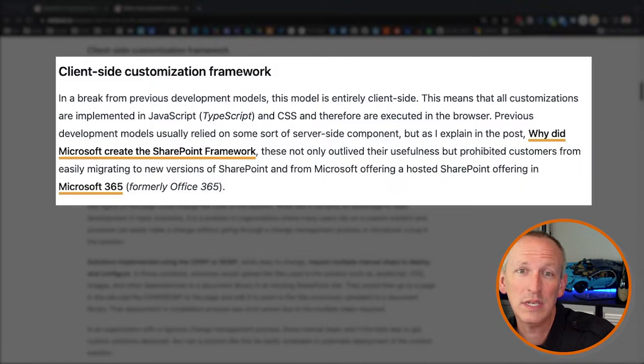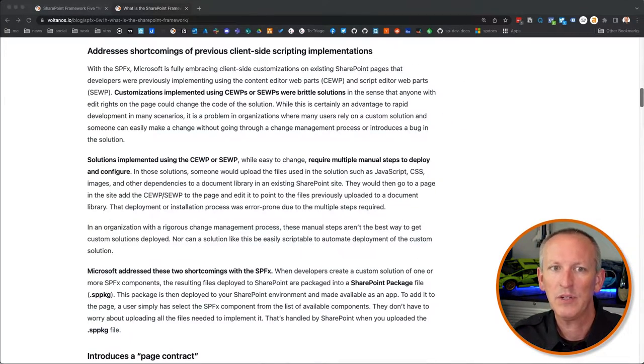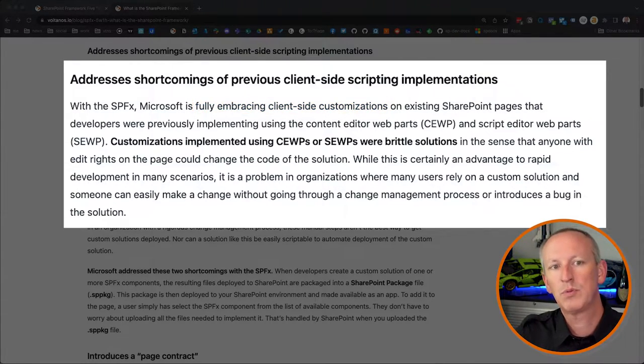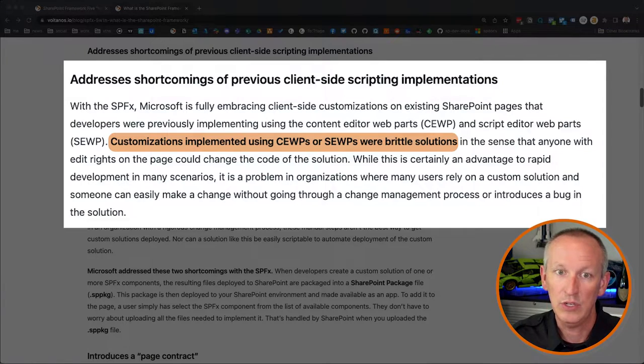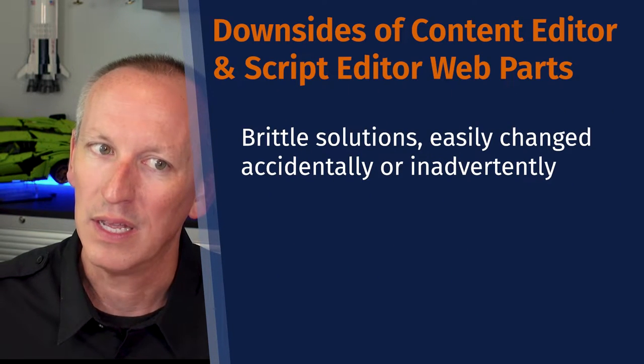With the SharePoint Framework, Microsoft is fully embracing client-side customizations — extending SharePoint pages that developers were previously implementing using the content editor web part and script editor web parts. Customizations implemented using these two web parts were brittle solutions, in the sense that anyone with edit rights on the page could change the code of the solution. While this is an advantage for rapid deployment, it's a problem in organizations where many users relied on custom solutions and someone could easily introduce a bug without a change management process.